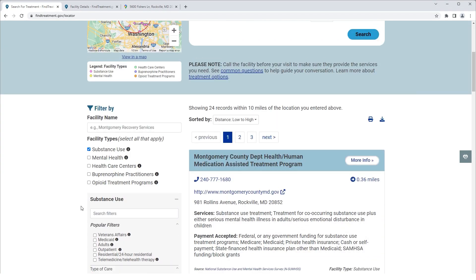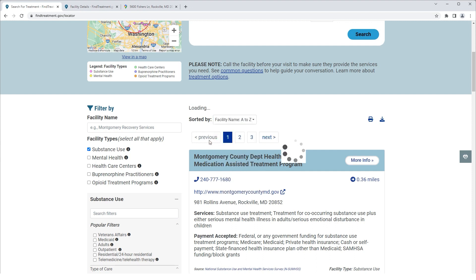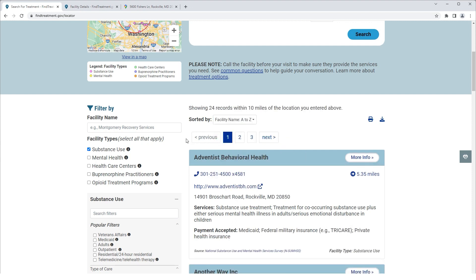Next, we will show you an example of how to sort facility search results. By default, the list is sorted by distance from low to high. For this example, we will sort facilities by facility name from A to Z. From the Sorted By drop-down list, we will select facility name A to Z. The list of treatment facilities is now arranged alphabetically by facility name.